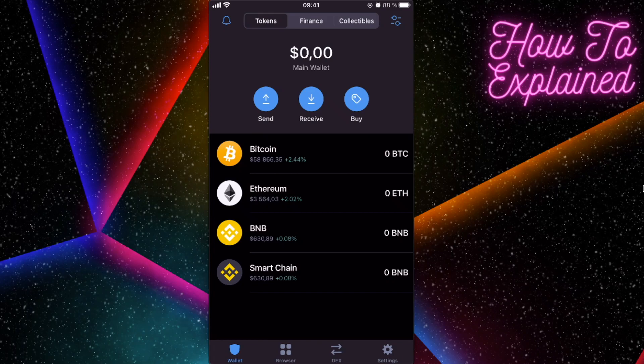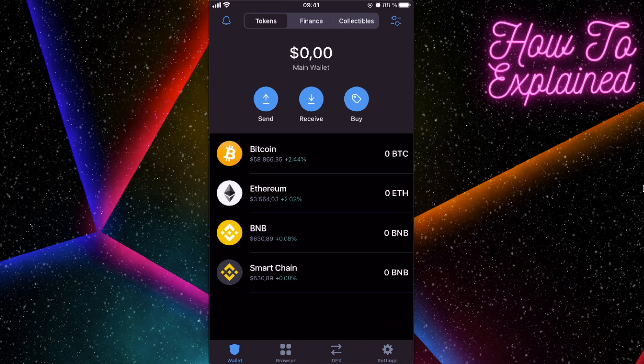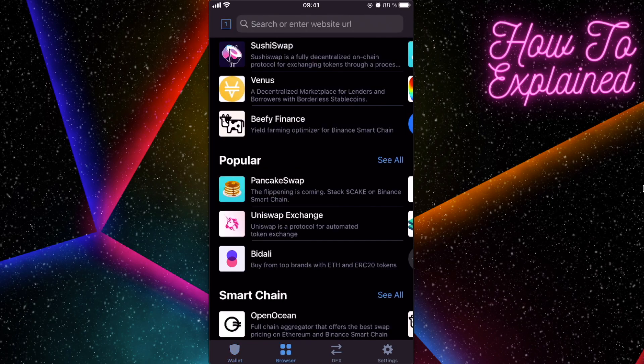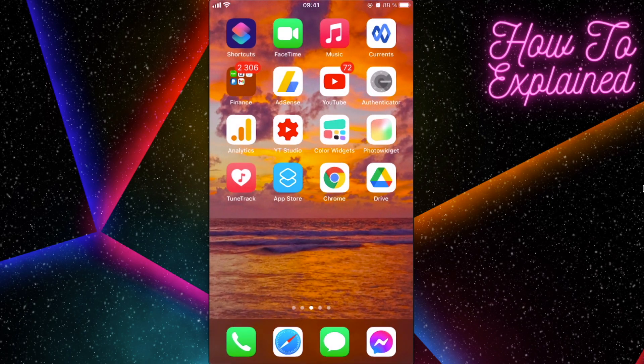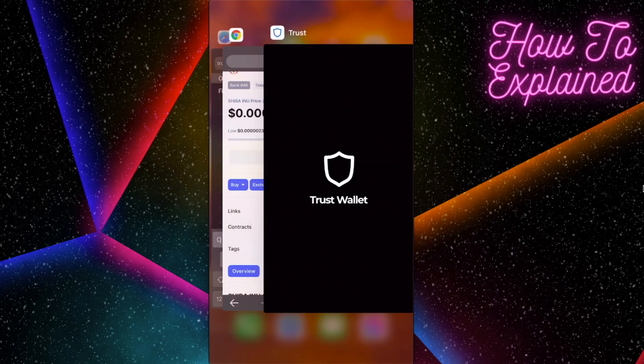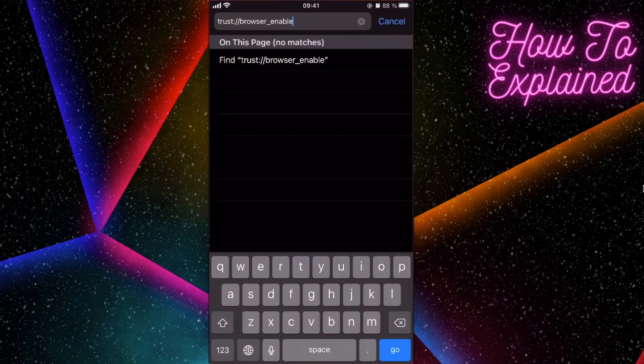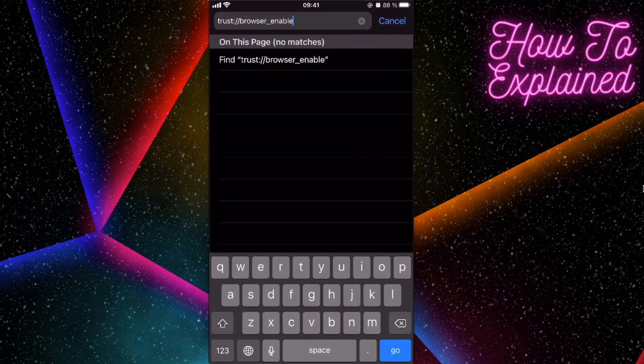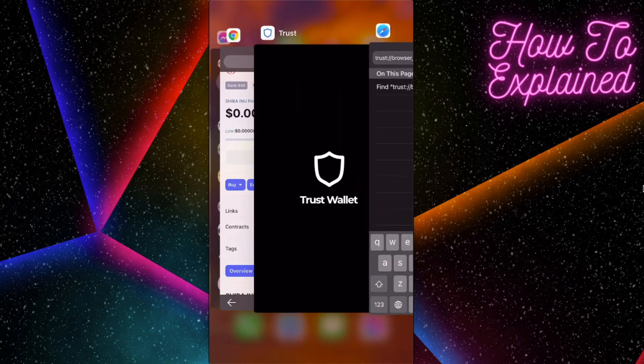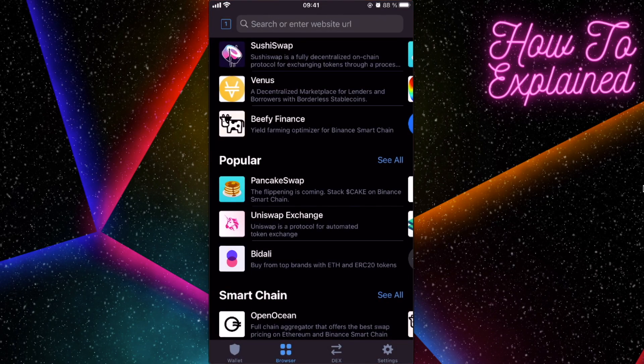Hey guys, so today I'm going to show you how to sell a Shiba Inu token on Trust Wallet. If you already have a Trust Wallet, of course you bought a Shiba Inu here, and you already have this browser button which you enable on your Safari like this.